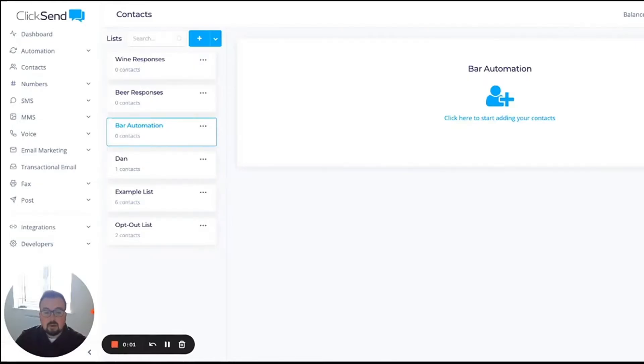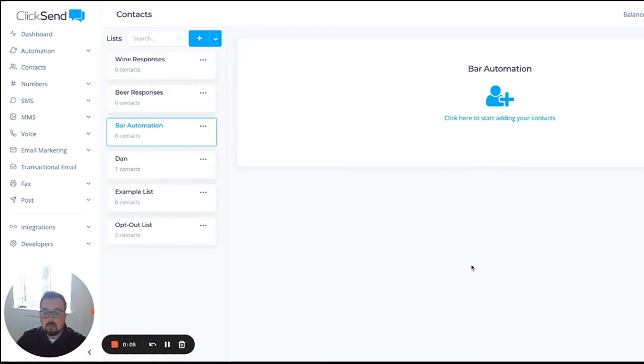Hi, I'm Doug Hughes, sales manager for ClickSend Europe. In this video, we're going to look at ClickSend automating the messages for you.